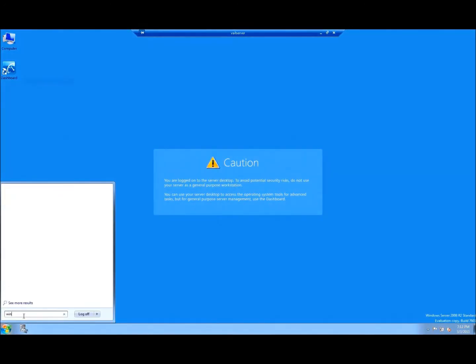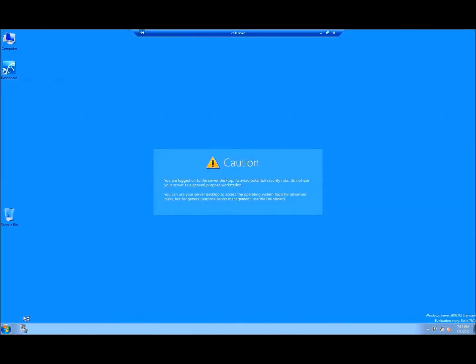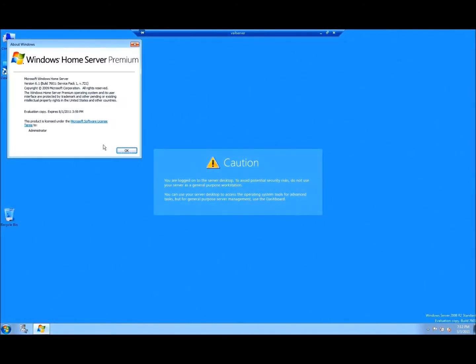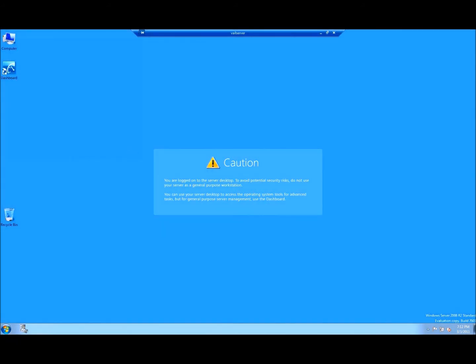I just did a remote desktop into my Windows Home Server 2011. I did a quick winver here so you can see that it is Windows Home Server Premium, also known as 2011.